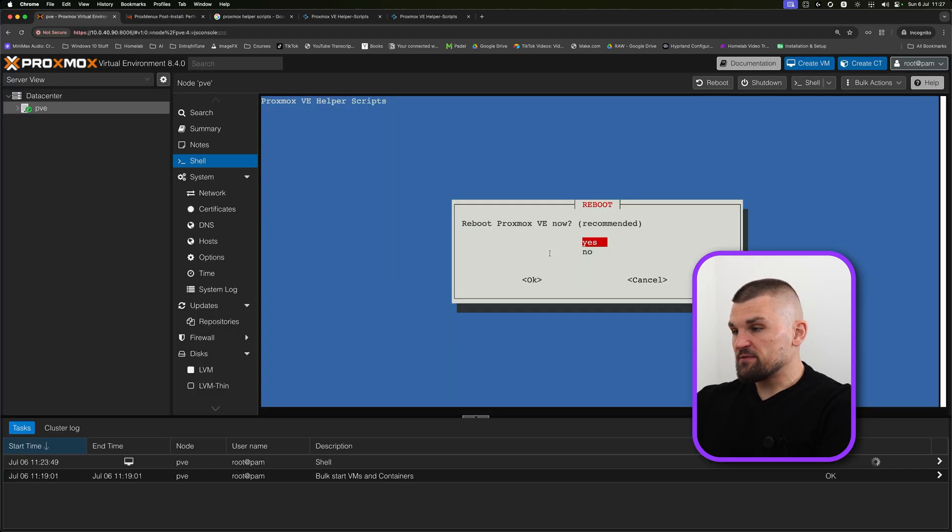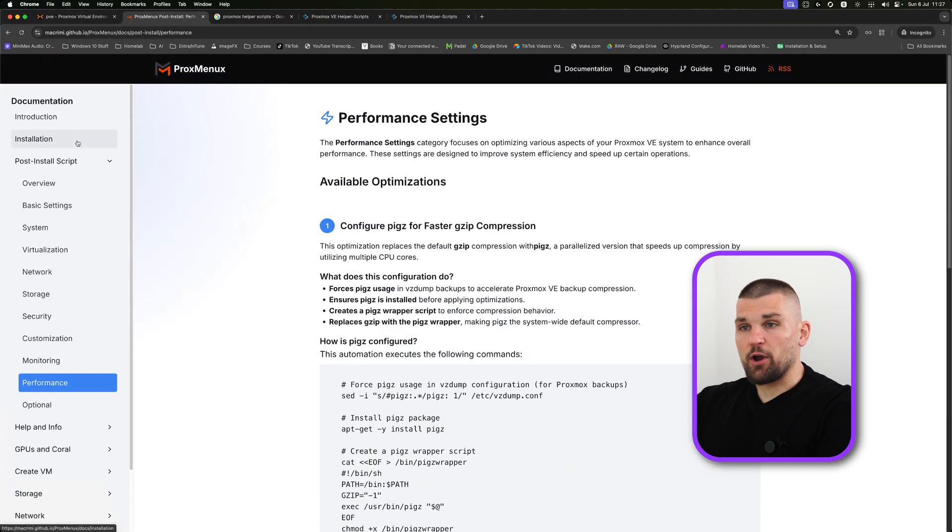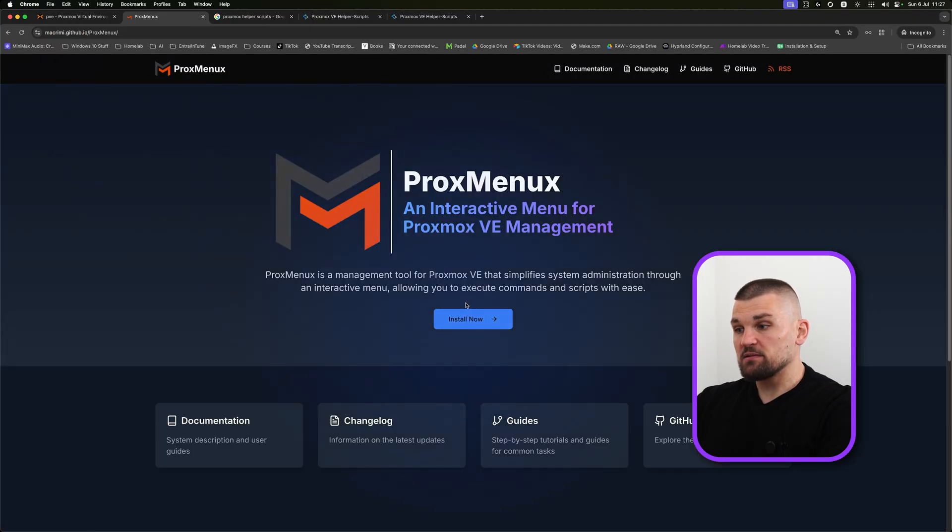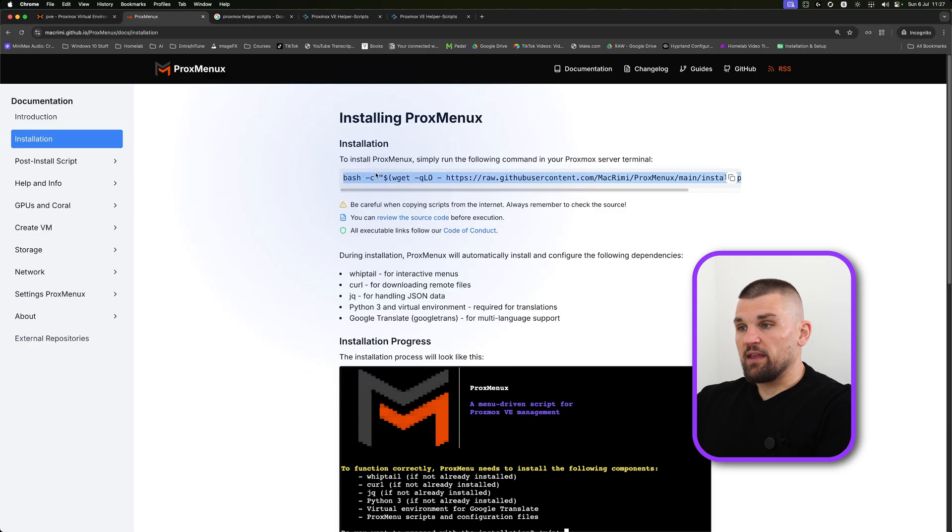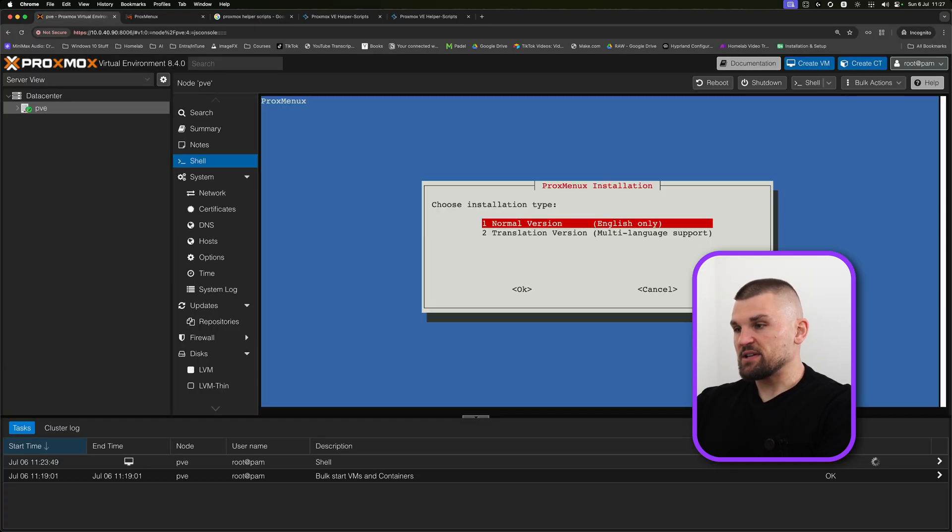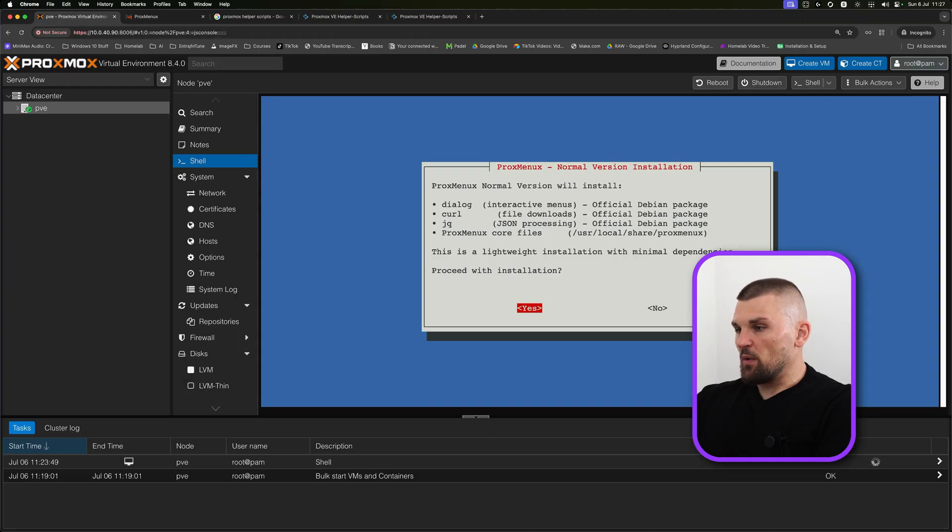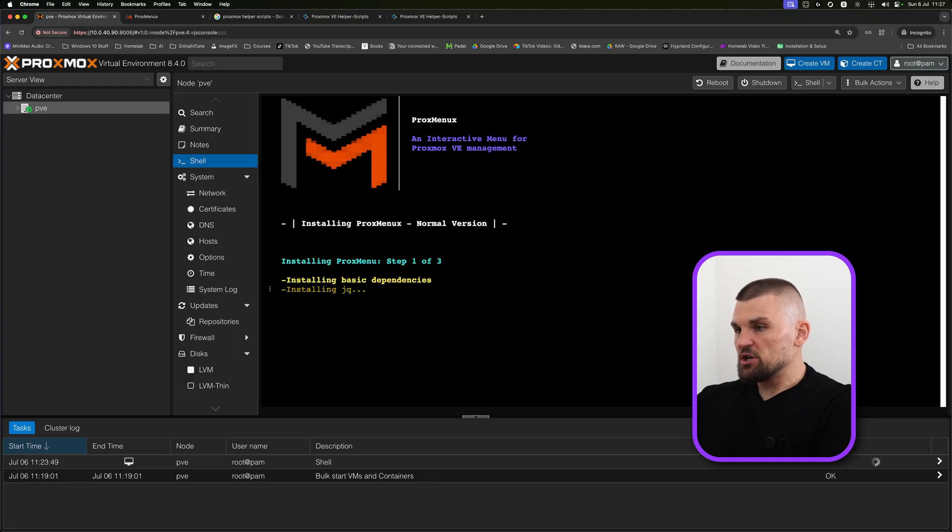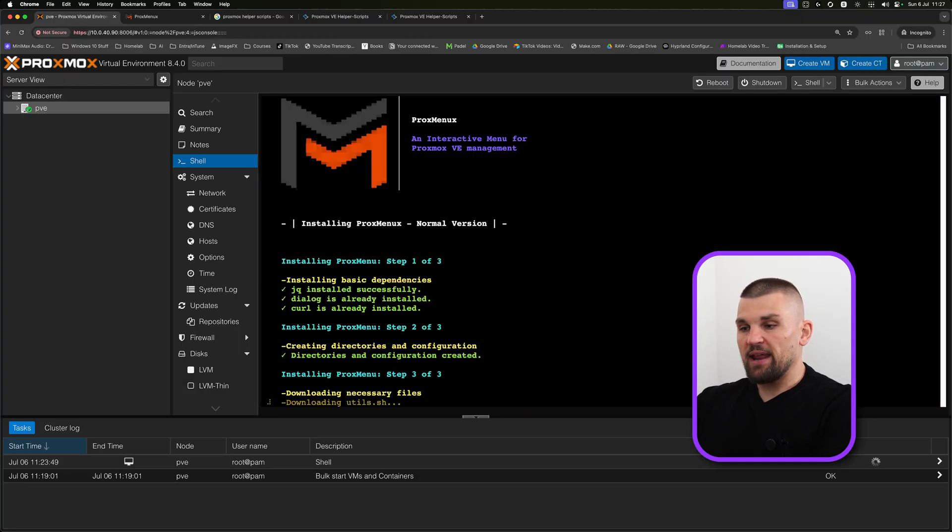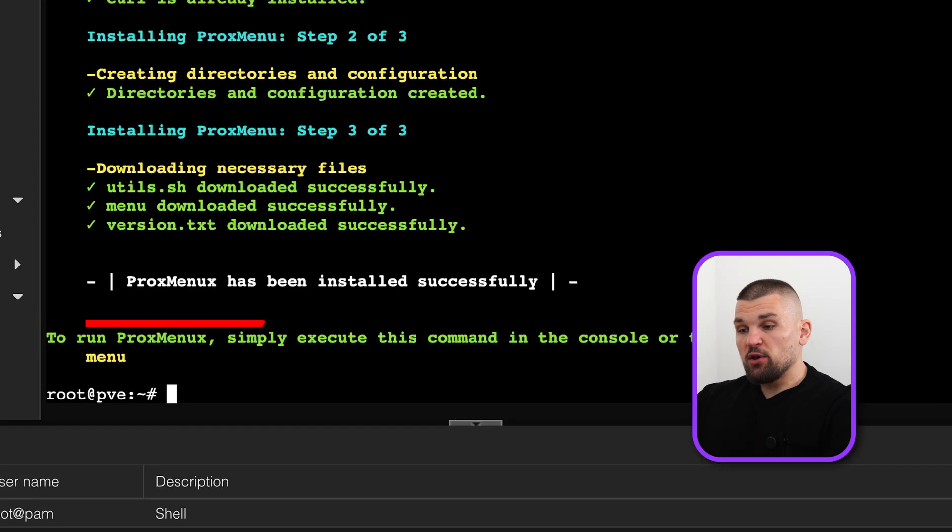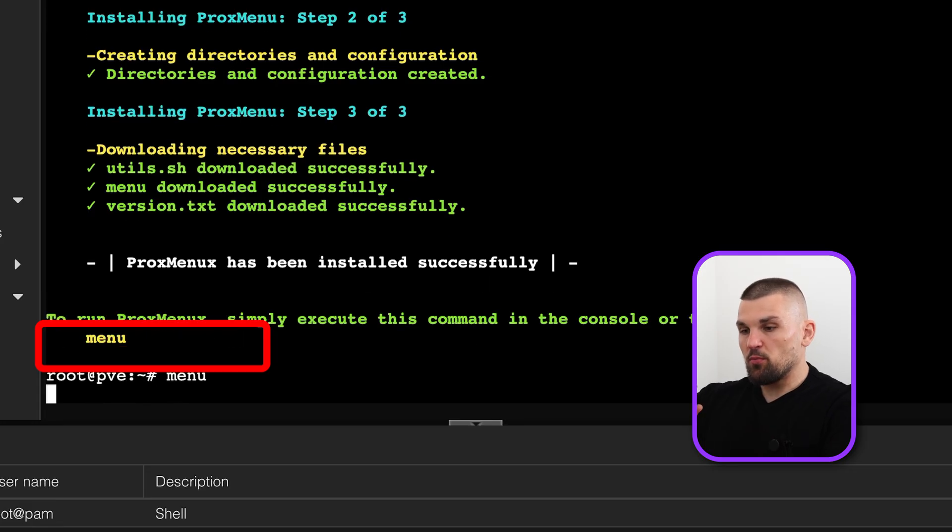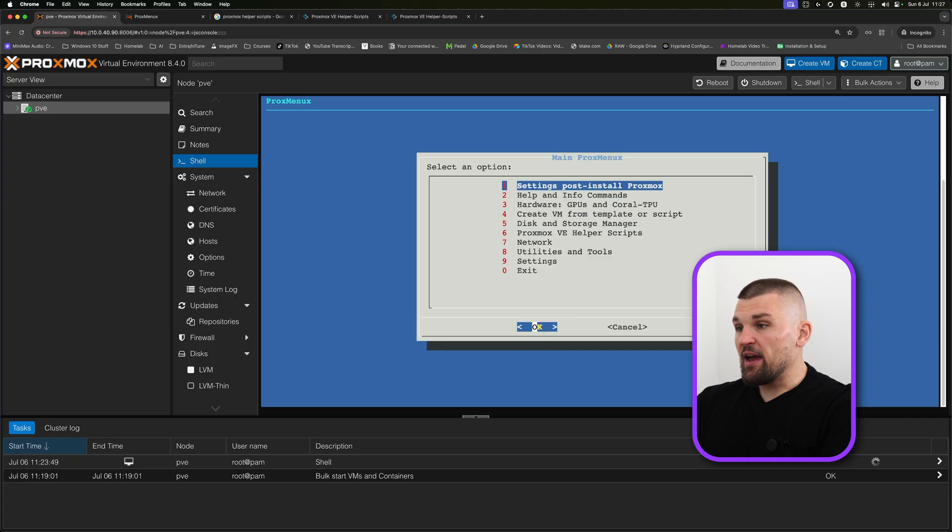The first helper script has finished. It's asking me to reboot. I'm going to say no for the time being because now I'm going to go back to the ProxMenuX script, and I'm going to copy that script again, and I'm going to paste it in here and press enter. I'm going to work my way through the installation. Do I want to proceed with installation? Yes, please. It will just go ahead and install everything that we need. That's it pretty much done. You can see right at the bottom it says to run ProxMenuX, simply execute this command. We just need to type in menu, press enter.